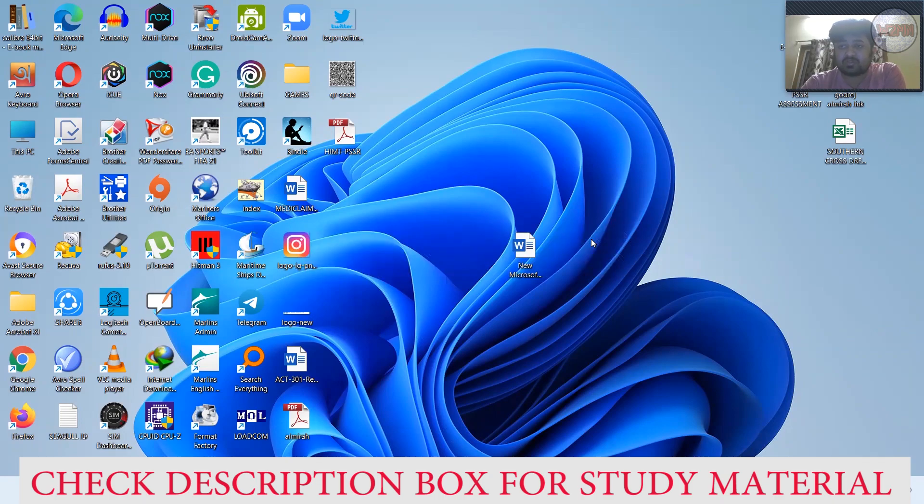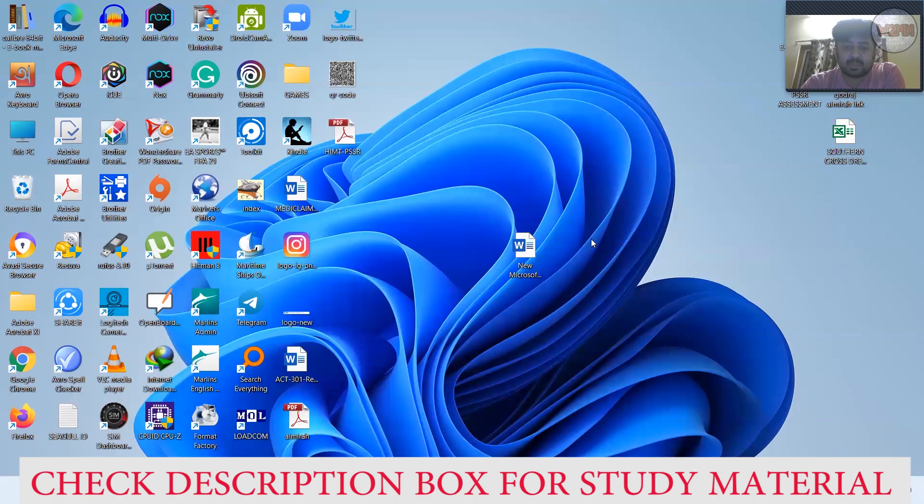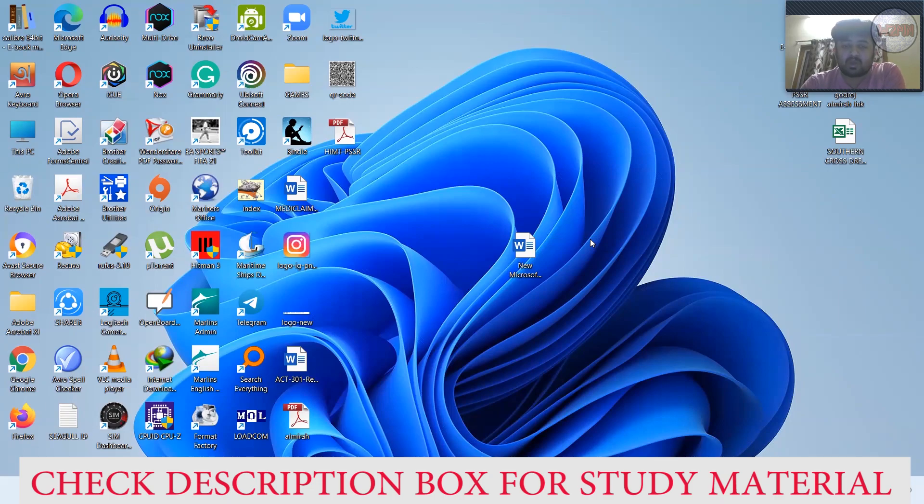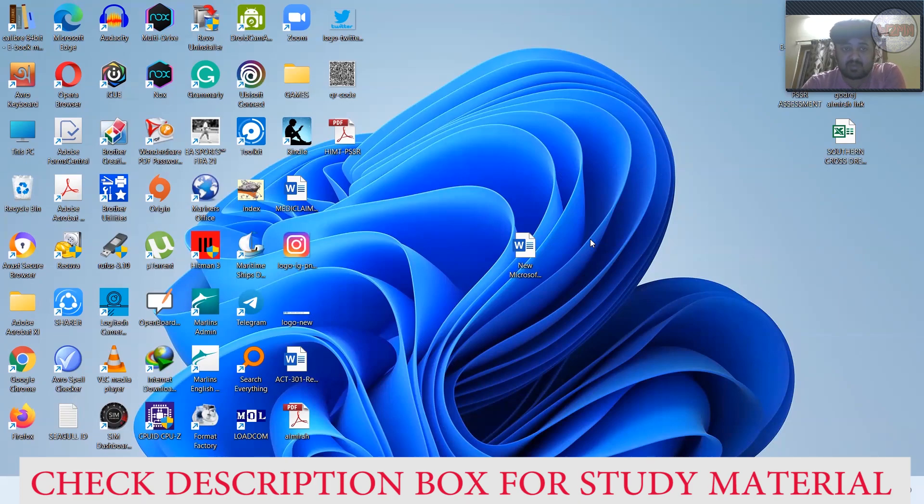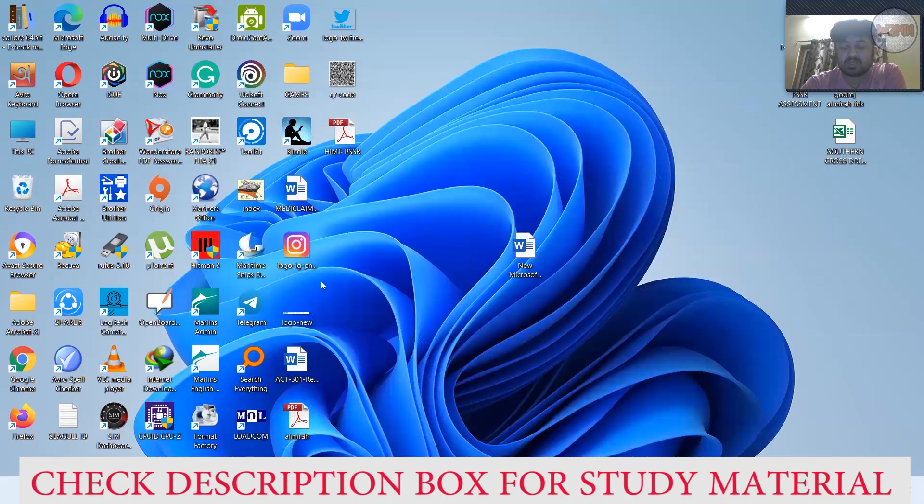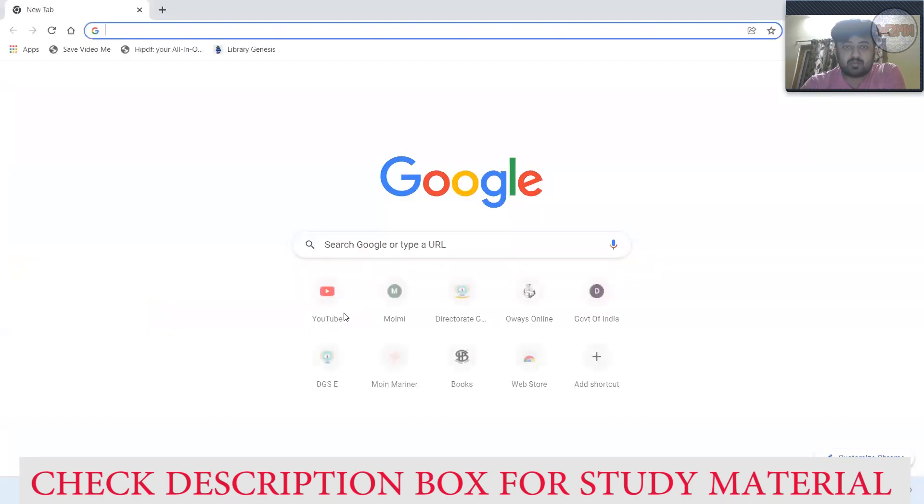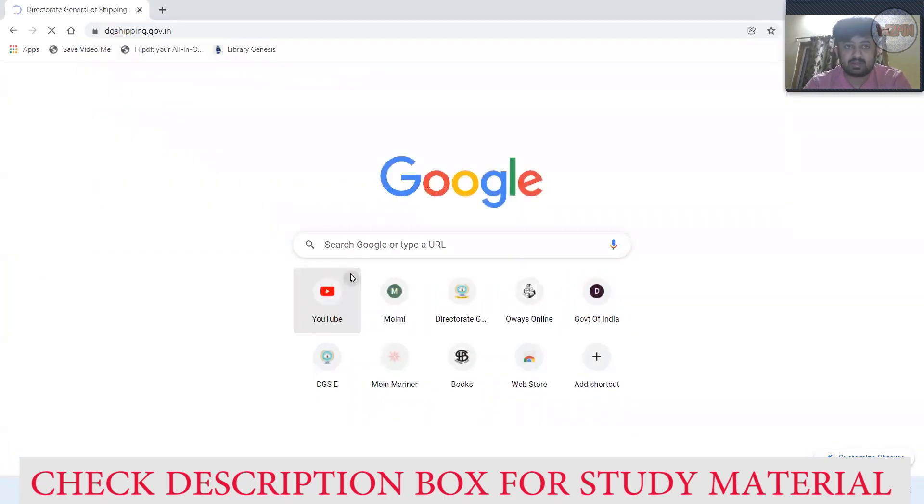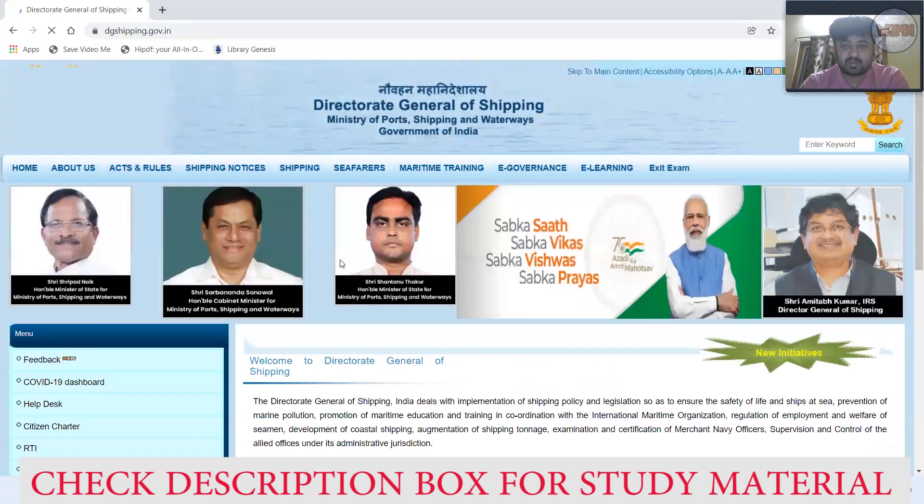In this video, I'll show you how you can use your DG Shipping profile from Google Chrome. If you don't have Mozilla Firefox, it is sometimes difficult to use your DG Shipping profile from Google Chrome. You cannot use it when you are updating your profile.